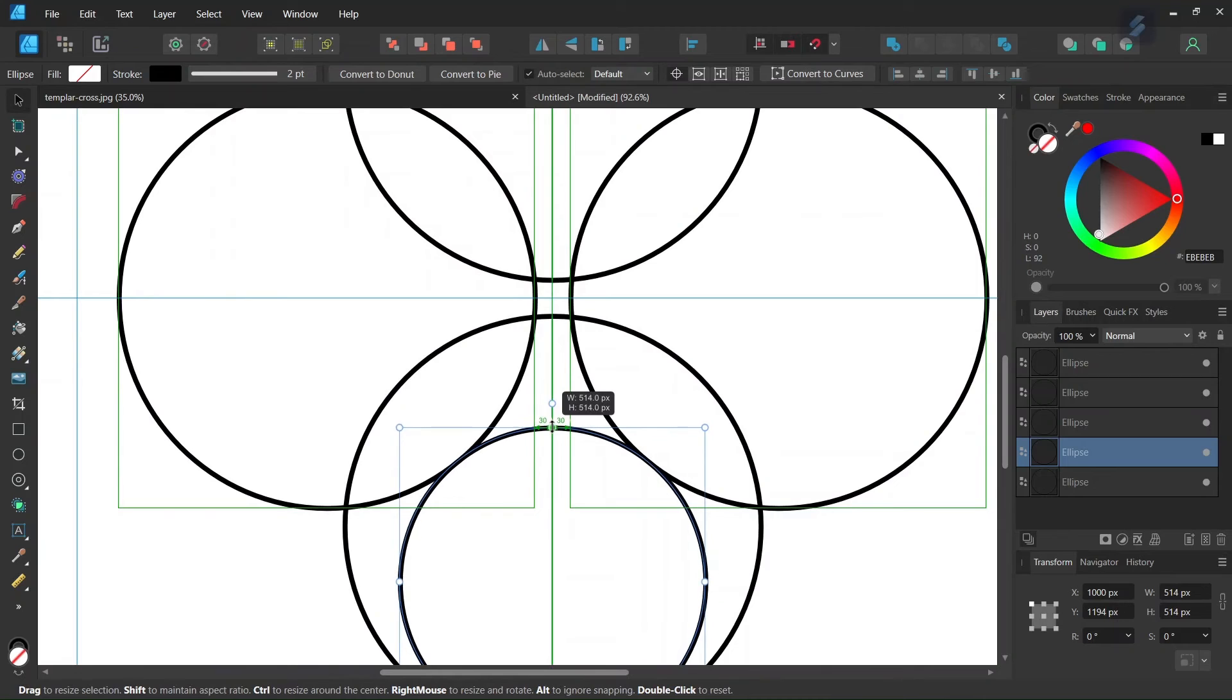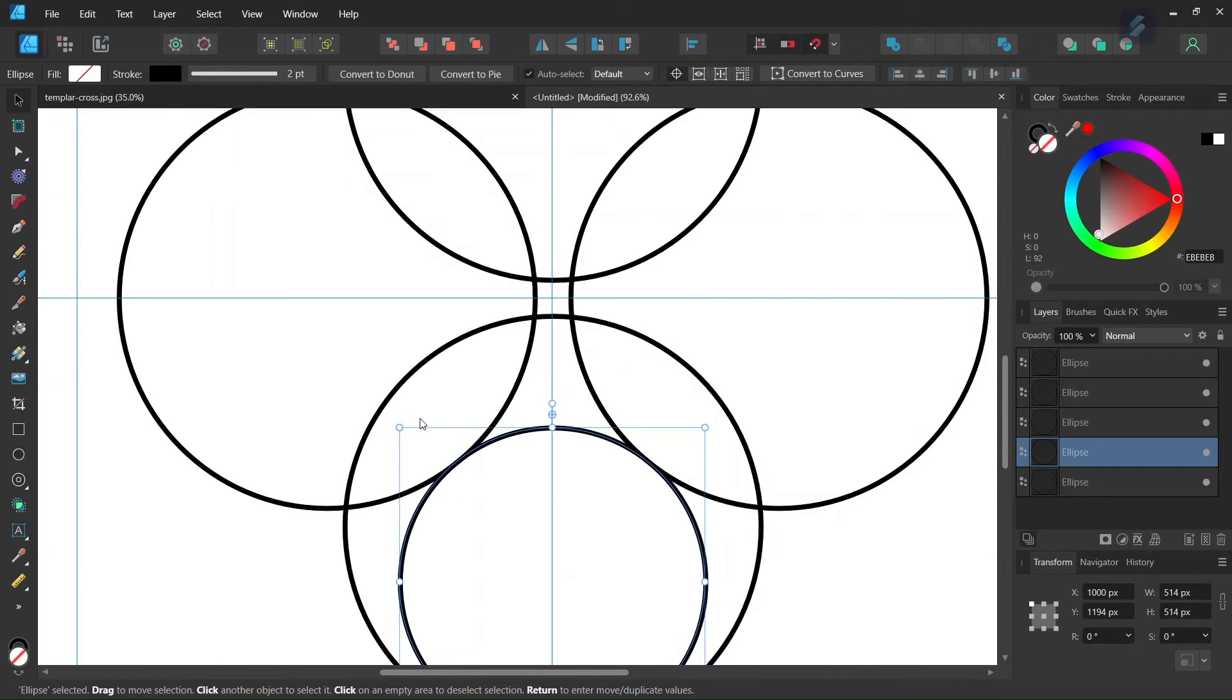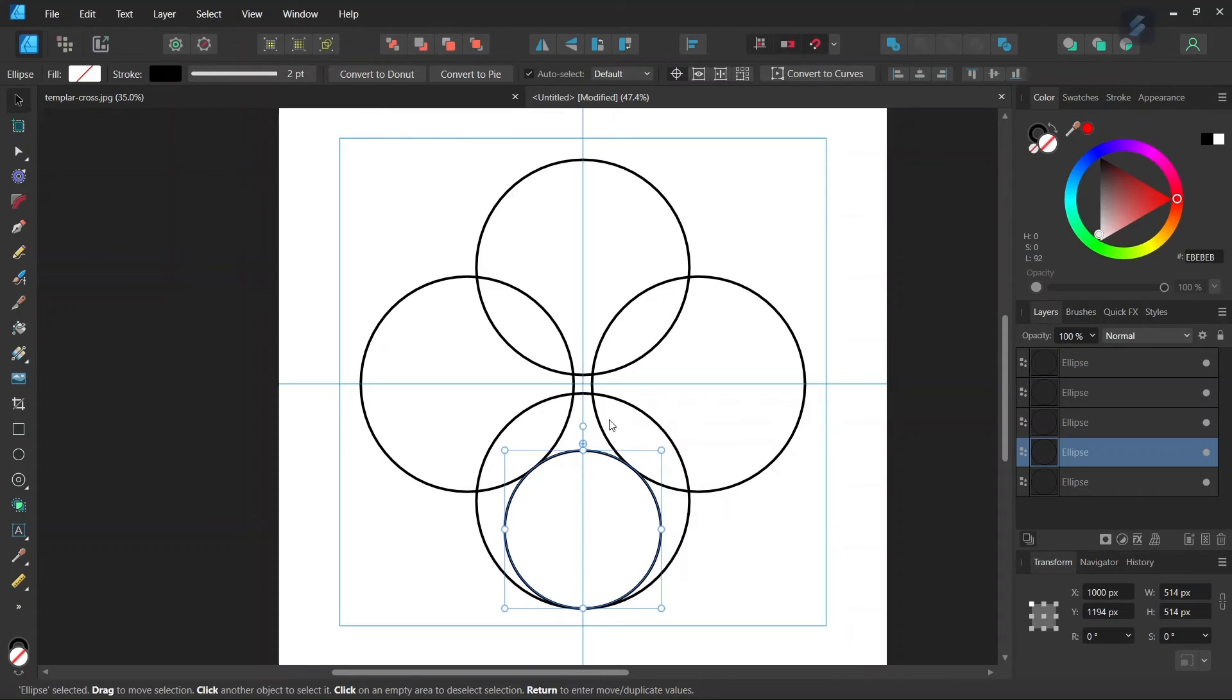It's not going to snap, as in Affinity Designer you can snap circles only to their bounding boxes. Now we have the first smaller circle created, so we need to duplicate it.